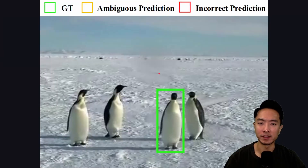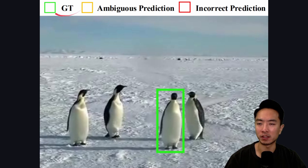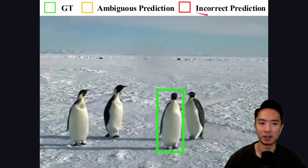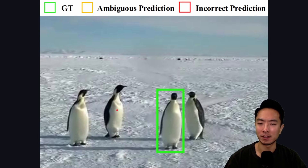Here is a case study of SAM2 failing. The green box is ground truth, yellow indicates an ambiguous prediction, and red is an incorrect prediction. In this scene we have penguins that look very similar to each other, which could confuse the model.